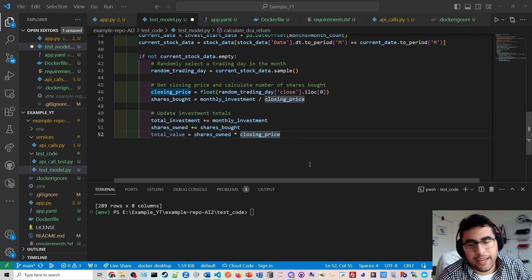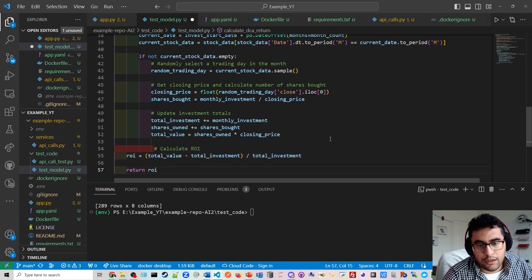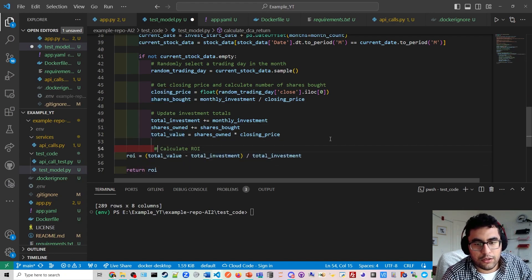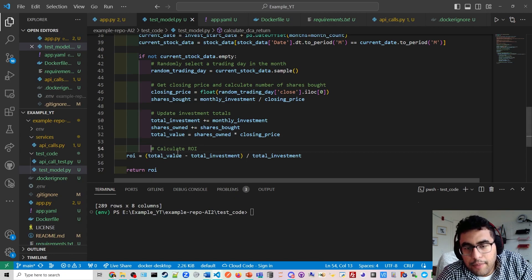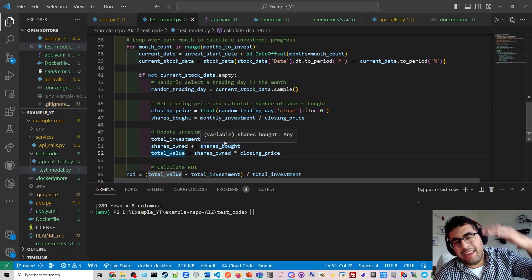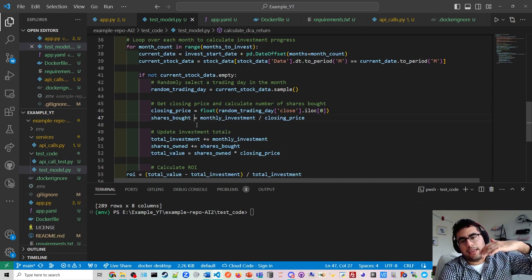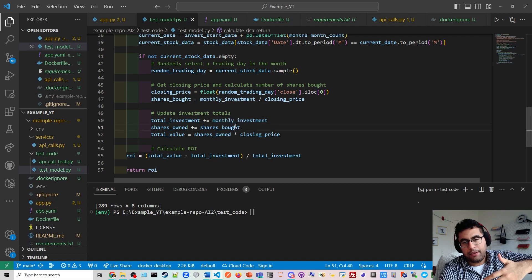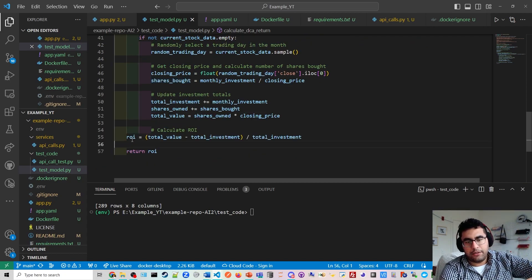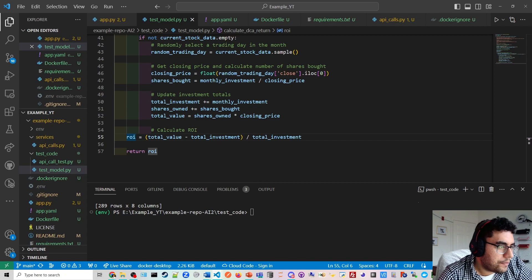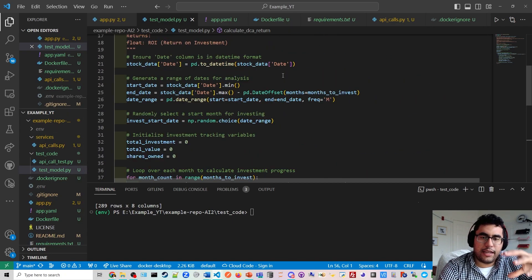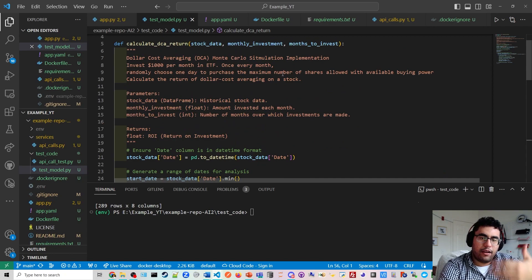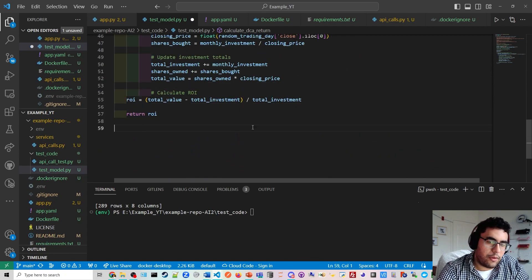And then we need to calculate our return on investment. So basically, every time we invest in a month, it's going to give us a return on that investment. And then it's going to put it into a total ROI. And then we get that back as data. So now this is the function we've created to basically be our Monte Carlo simulation.